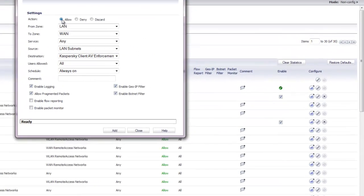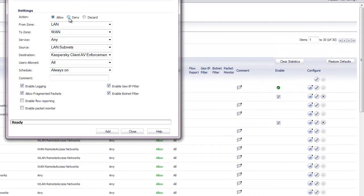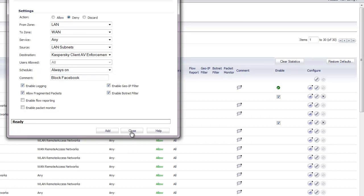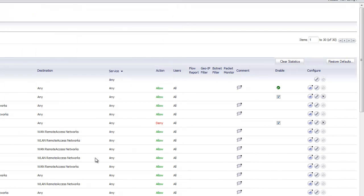And then up at the top there, change the allow radio button to deny. And then that will deny it. So you can say block Facebook. At that point, you can go ahead and click add. And then that will block Facebook for all users.